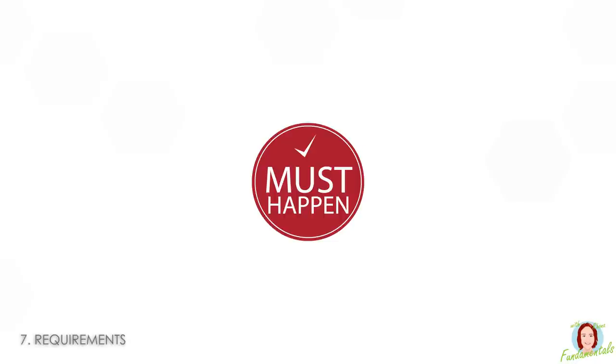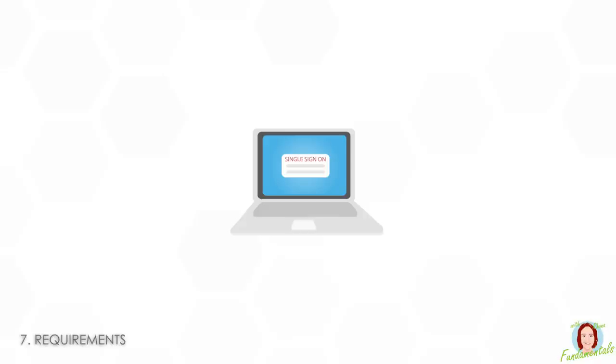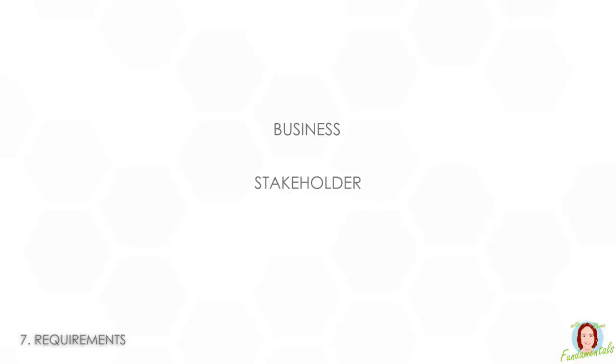Number seven is requirements. These are things that must happen or must be produced by the project. It can be anything from the new IT system must be able to integrate with ADFS single sign-on or the cake must be egg-free. They're usually grouped into three main types: business, stakeholder, and solution.